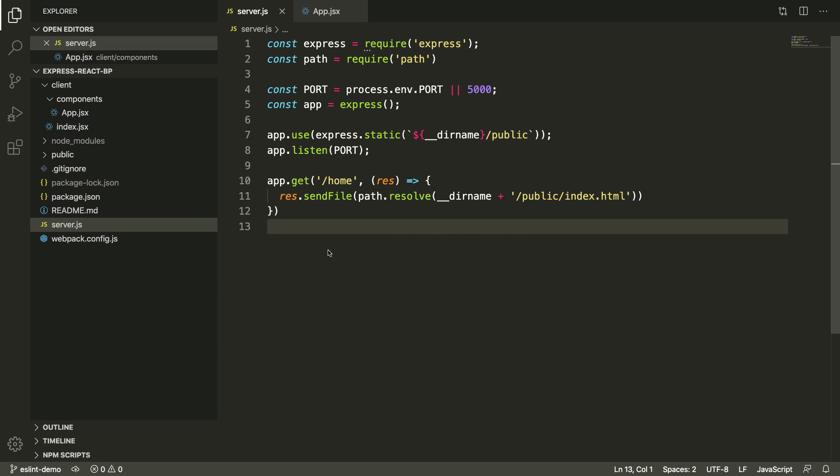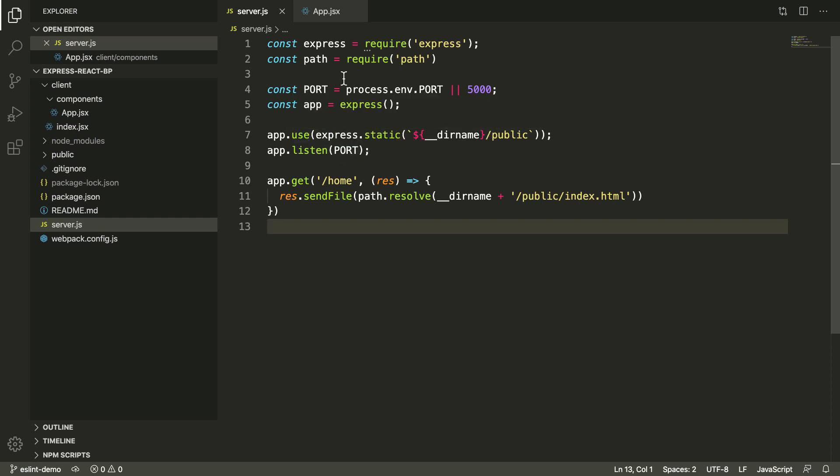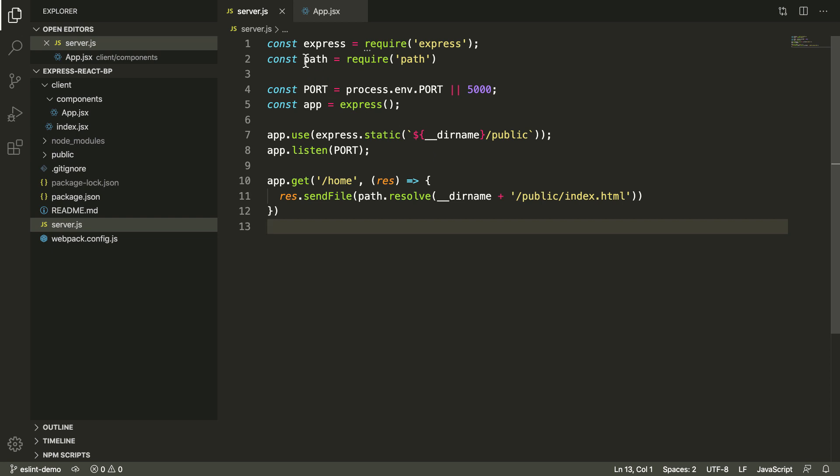First of all, we're going to be using this simple bare bones project. It is a React application and the React app is served by an Express API.